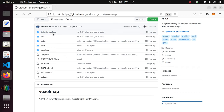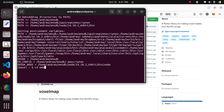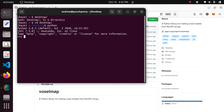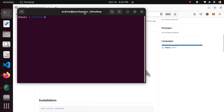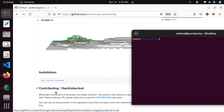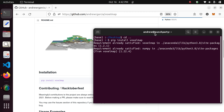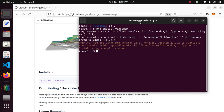We're going to start from scratch, from the very simplest type of thing, which would basically be using the Python terminal. Before doing that, you may need to install voxelmap, since this package has already been deployed to the Python package manager. Installation is as simple as typing 'pip install voxelmap'. I've already installed it on my system. You may need to do that first.